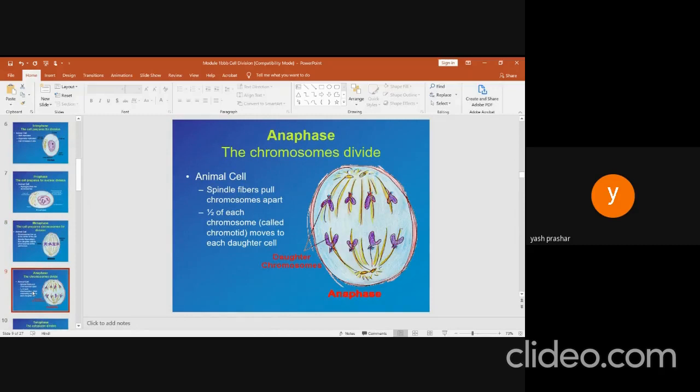Anaphase. The centromeres split and the paired chromatids of each chromosome are separated. The separated chromatids move towards opposite poles of the cell along with the shortening of the spindle fibers attached to them. Pulling of the chromosomes by microtubule spindle fibers gives various shapes to the chromosomes according to the position of their centromere.